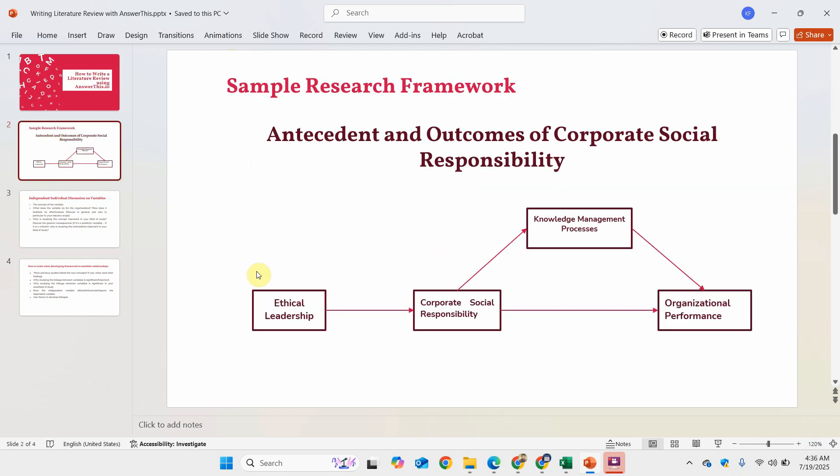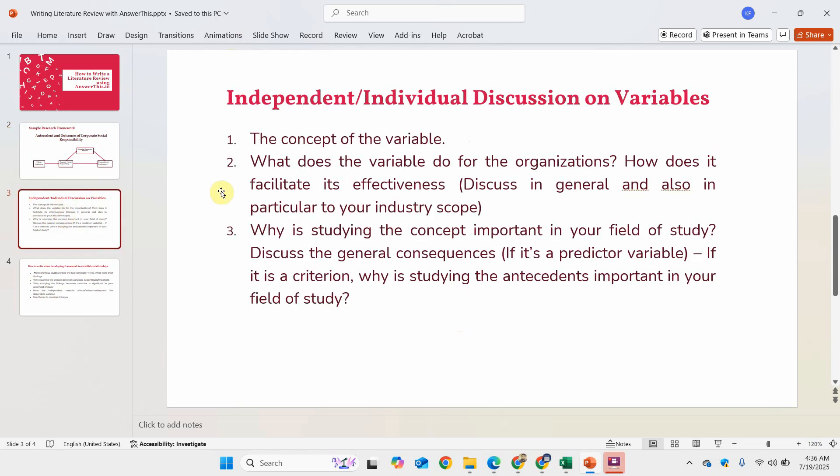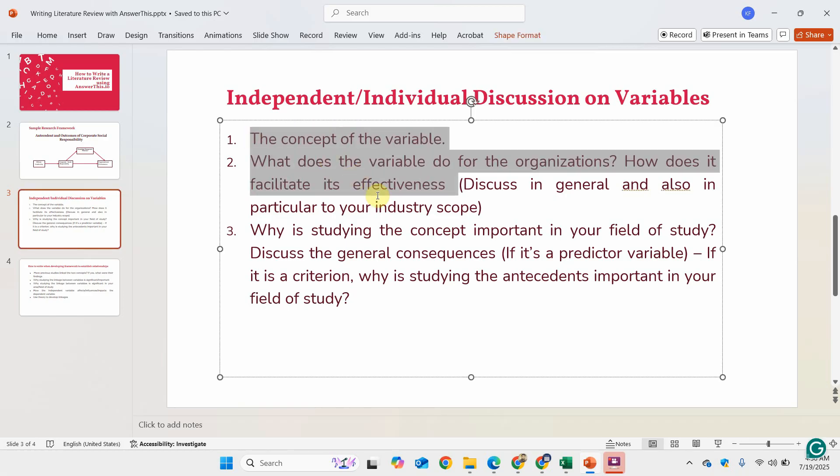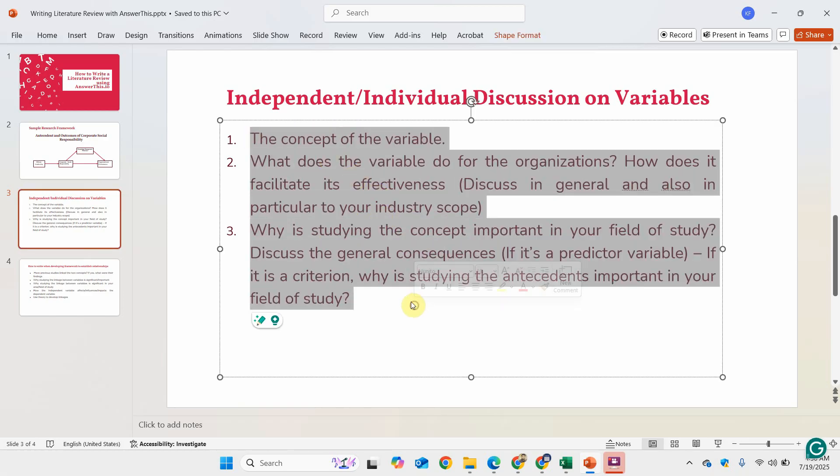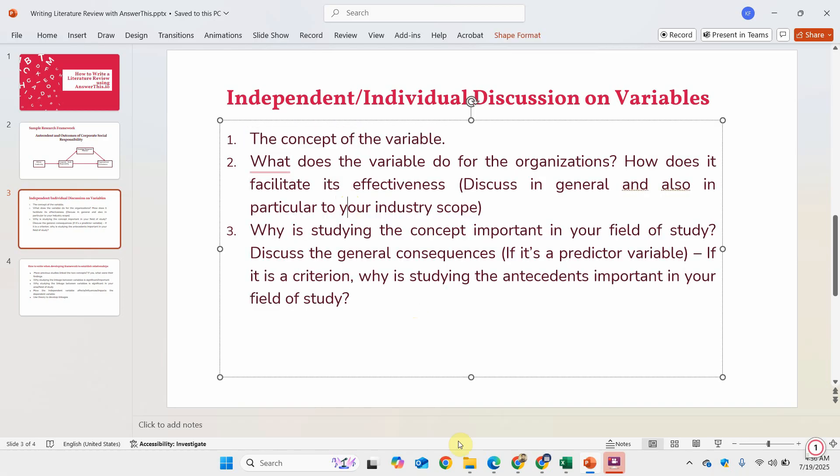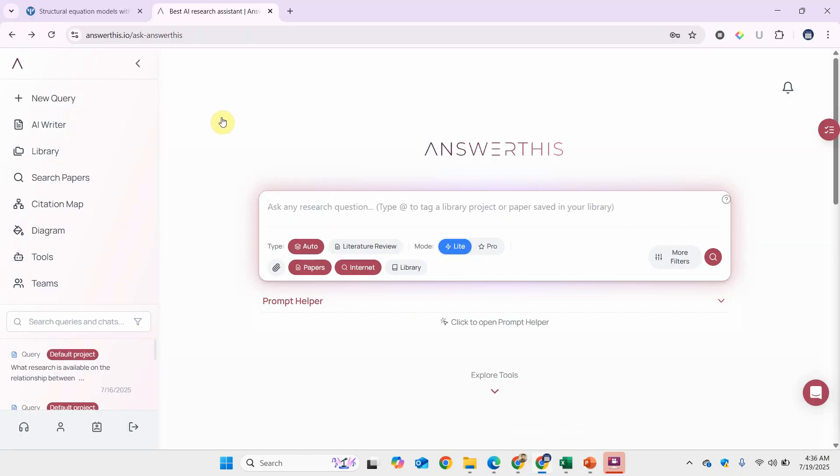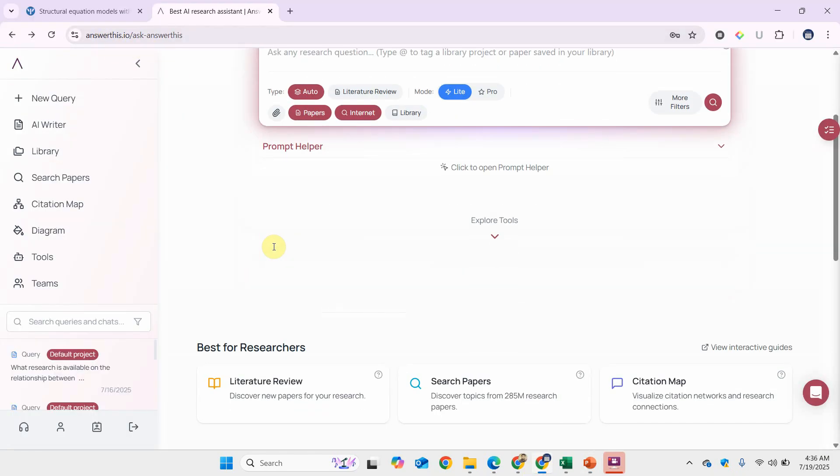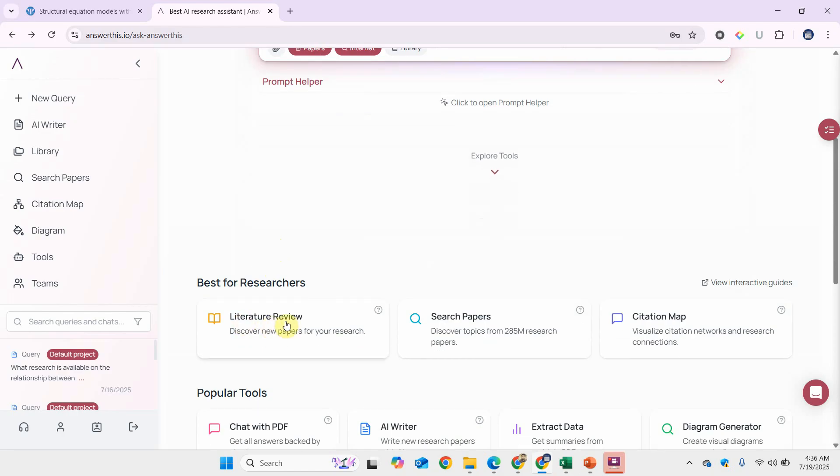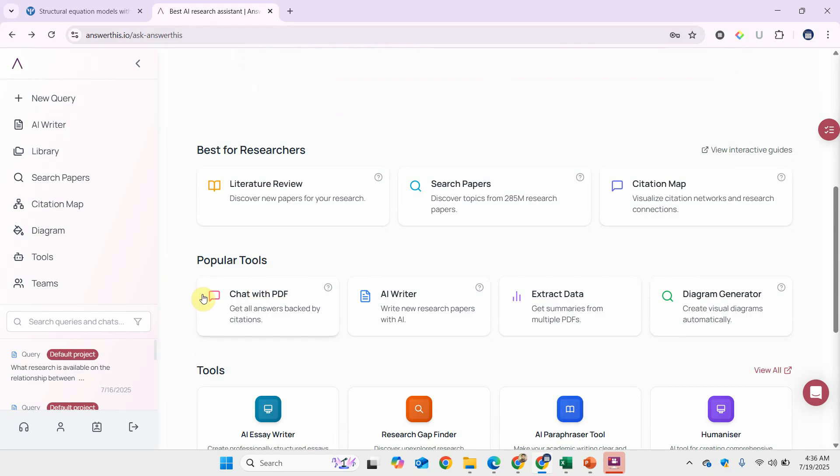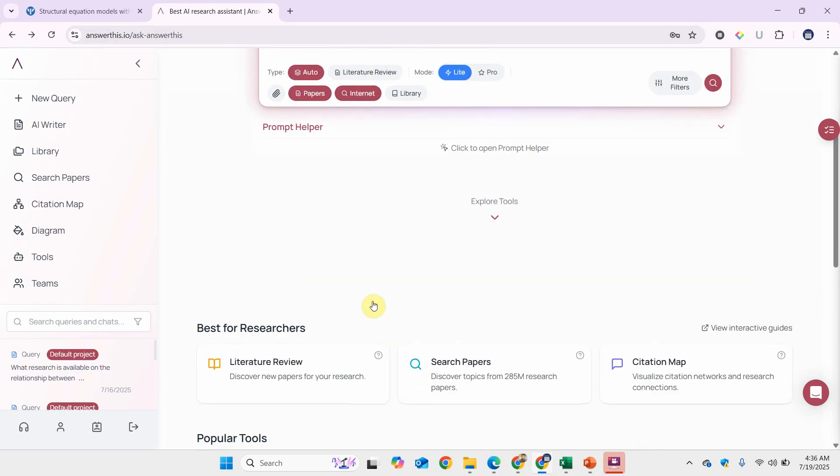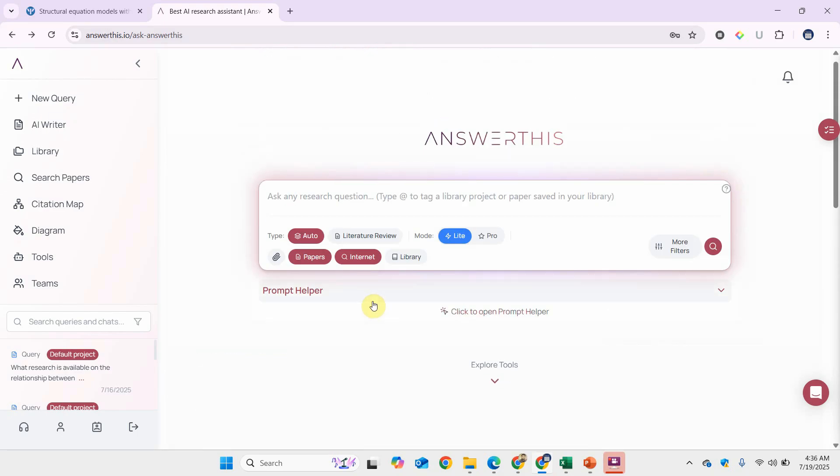For instance, let me take my central variable, corporate social responsibility, and use AnswerThis.io to find these details. Once you visit AnswerThis.io, you can do literature review, search for papers, generate citation maps, and there are other tools as well. But for this particular session, I'm going to focus on just generating the literature review.